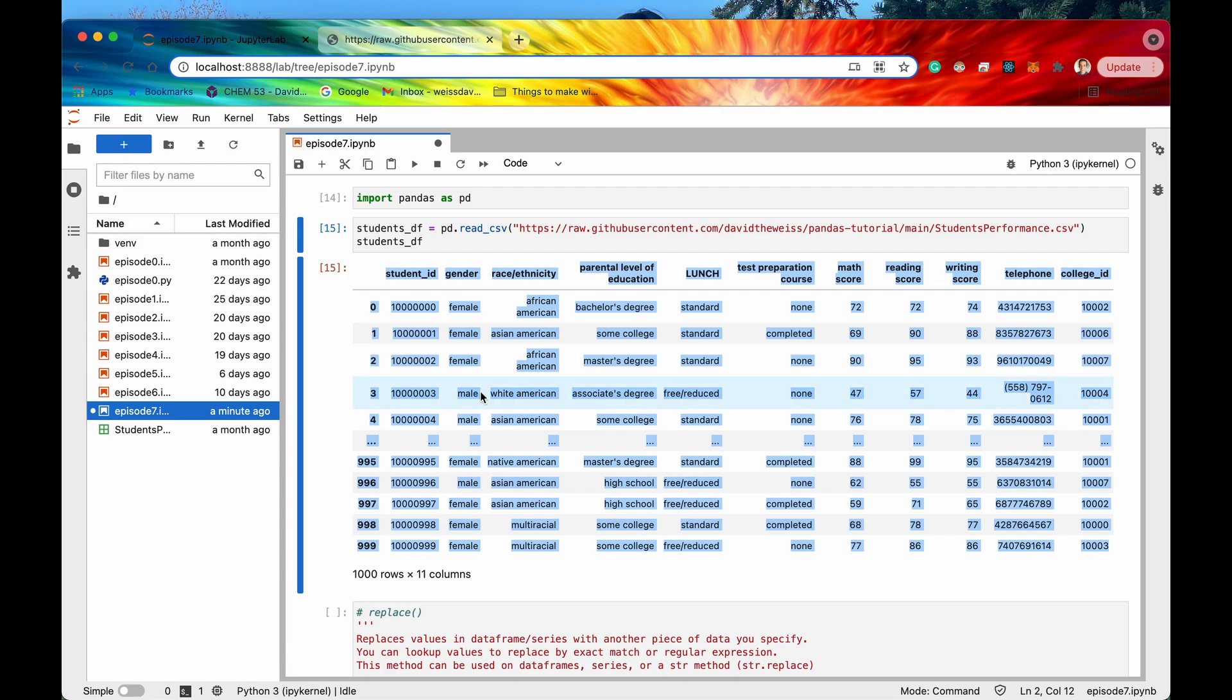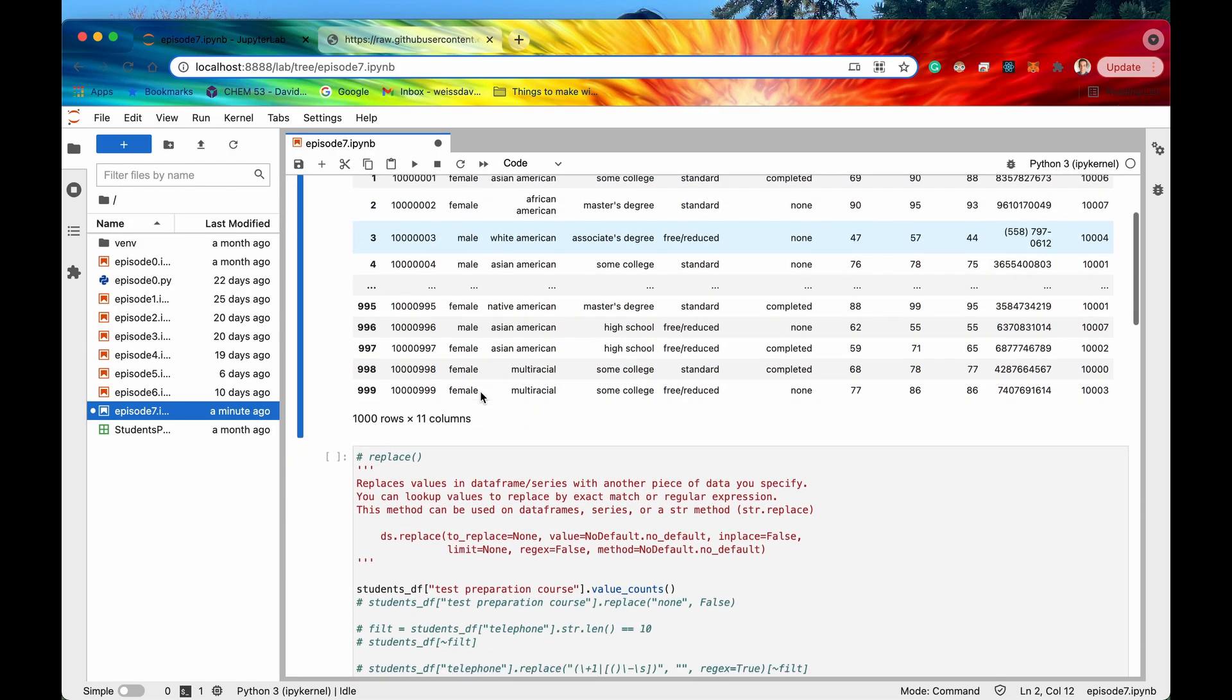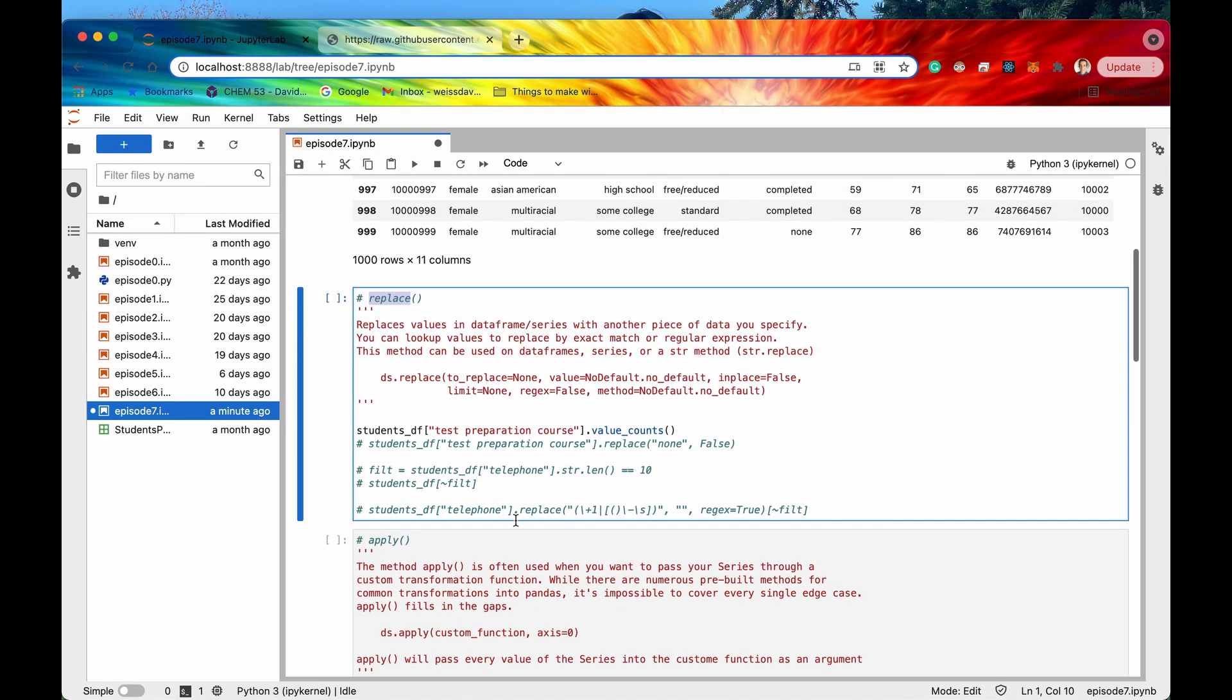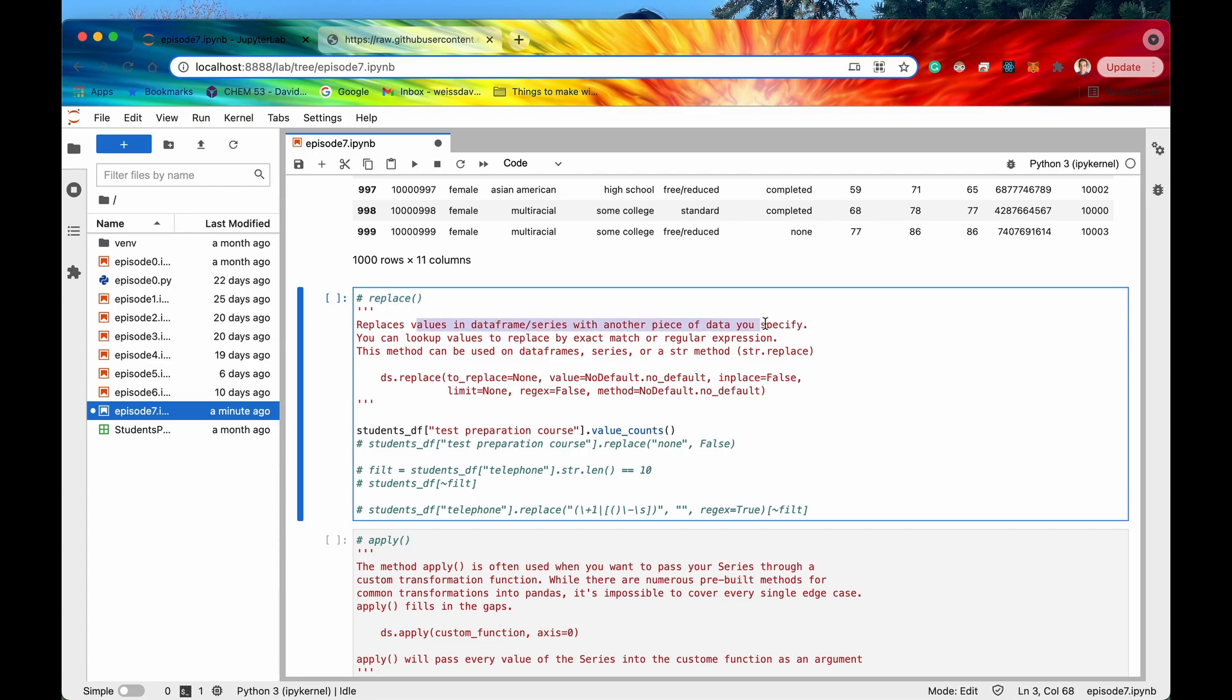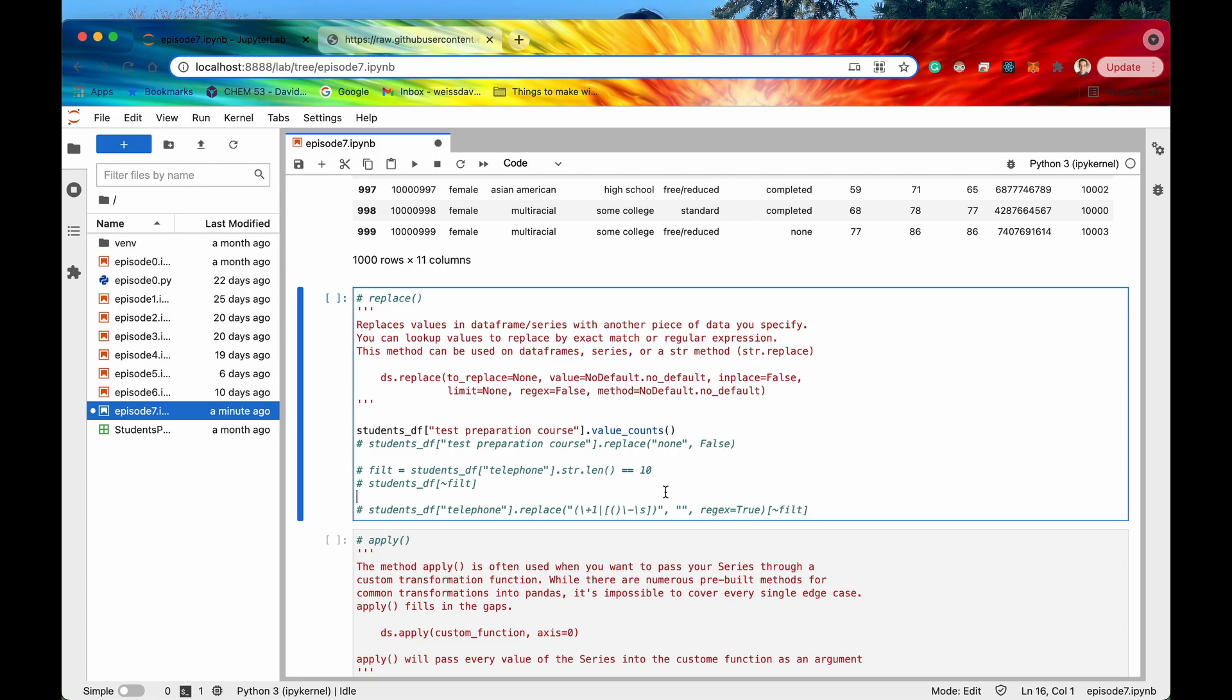So now let's take a look at our first method which is replace. So replace replaces values in data frame or series with another piece of data. And the cool thing about this method replace is that we can either search for values that we want to replace by exact match or we can search by regular expression. So let's take a look at both of those.